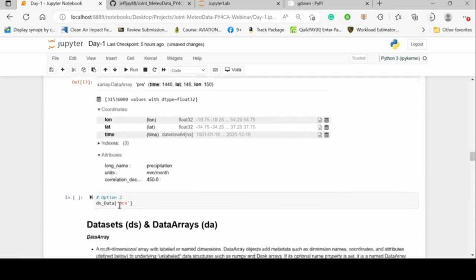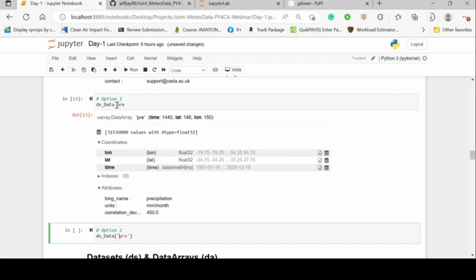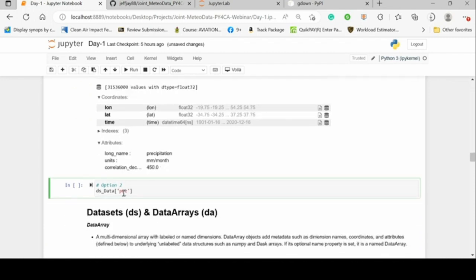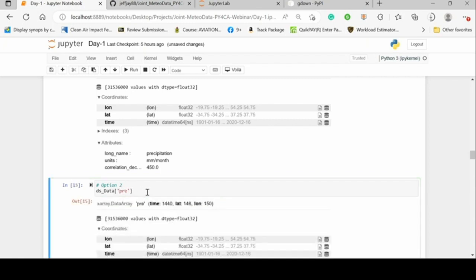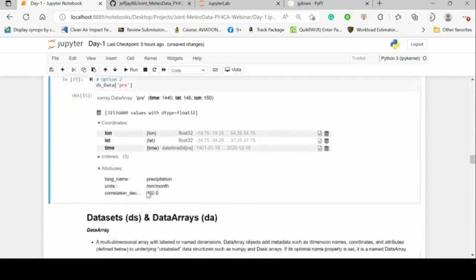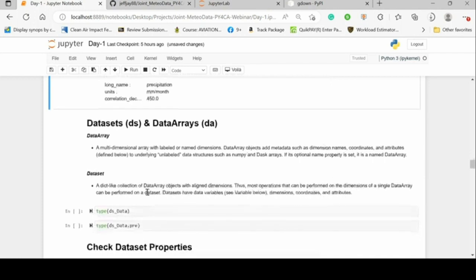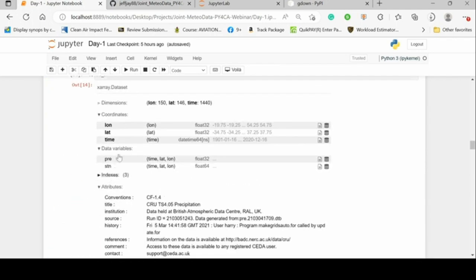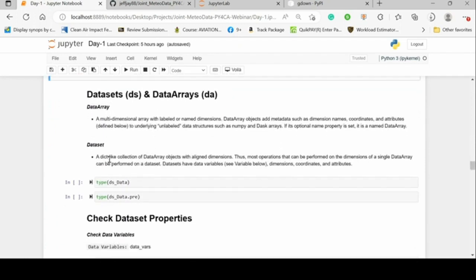The second option is the square brackets approach: we write the dataset name, open square brackets, and pass the variable name as a string in single or double quotes — ds['pre']. The output is the same, giving us the same data array. So a data array is a multidimensional labeled array, and a dataset is a dictionary-like collection of data array objects.